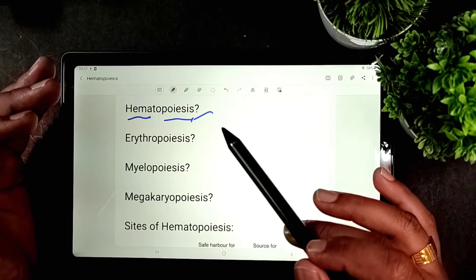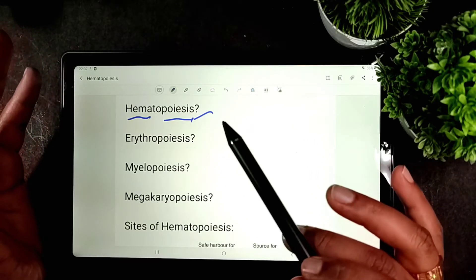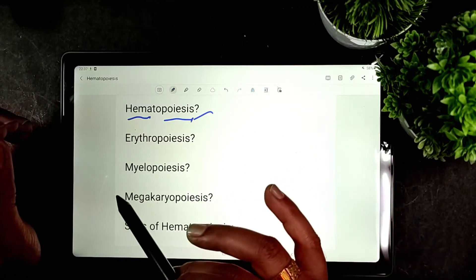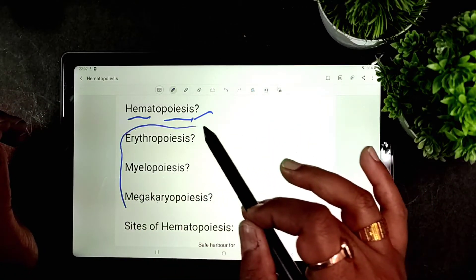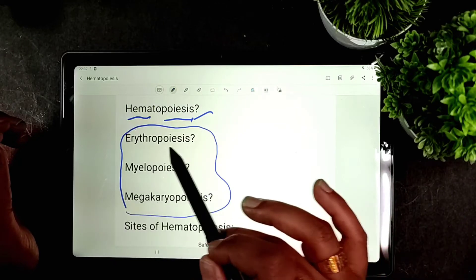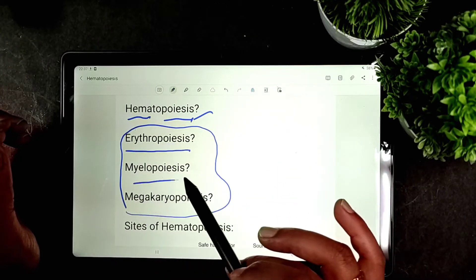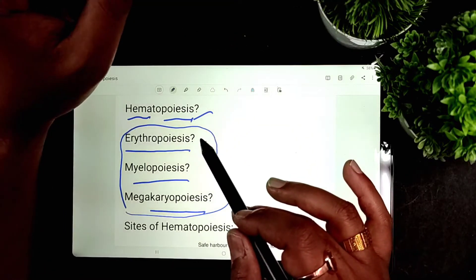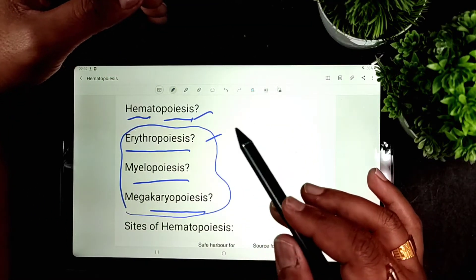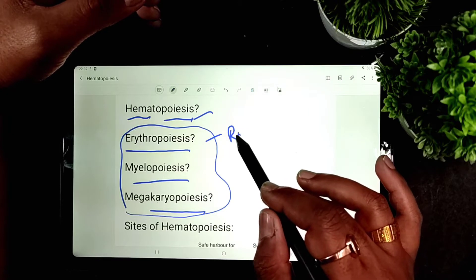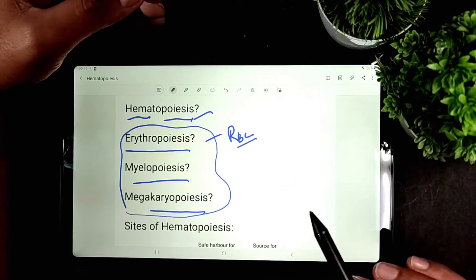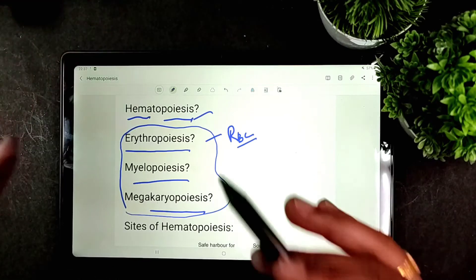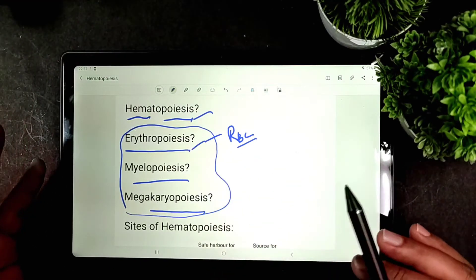The process of hematopoiesis is comprised of three individual processes: erythropoiesis, myelopoiesis, and megakaryopoiesis. Erythropoiesis is the process for formation of red blood corpuscles or erythrocytes. Because erythrocytes are produced through this process, it is known as erythropoiesis.